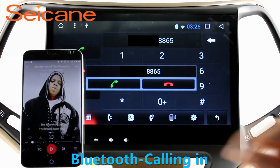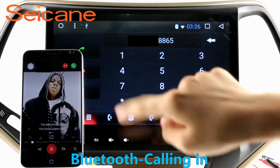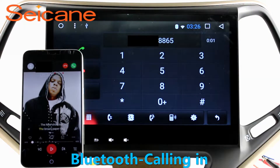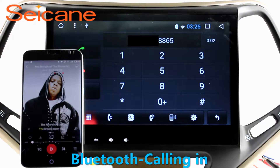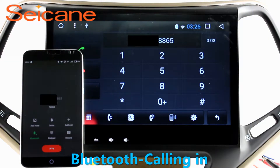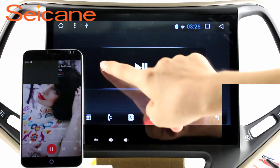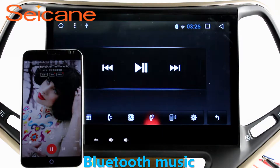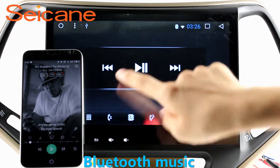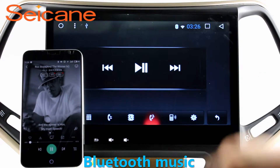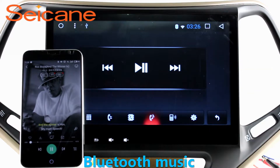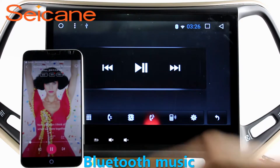You can also answer calls through the screen and listen to music from your phone. You can operate on both your phone and the unit.